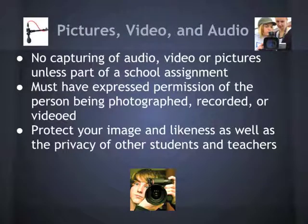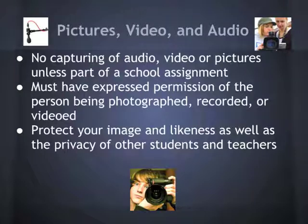iPads make it very easy to capture pictures, video, and audio, and there will be times where you will want to do some of this. However, there should be no capturing of audio, video, or pictures unless it's part of a school assignment. You should have the express permission of the person being photographed, recorded, or videoed. Protect your image and likeness as well as the privacy of other students and teachers.